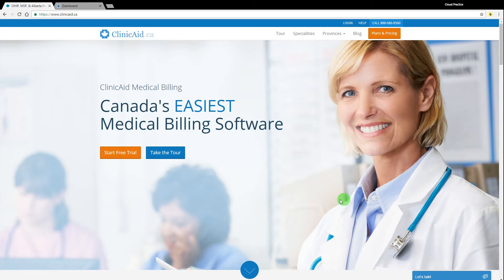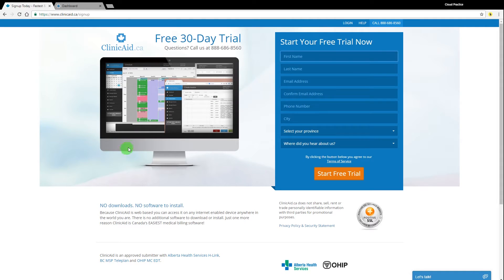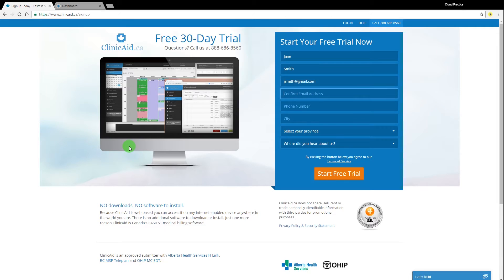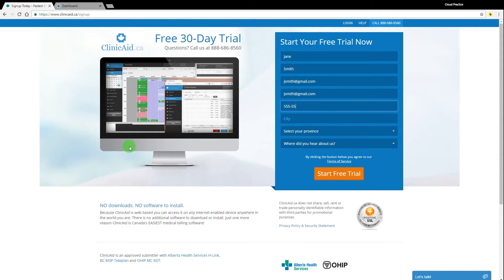If you don't already have an account, you can begin a free trial of ClinicAid simply by going to ClinicAid.ca, filling in your information on the signup page, and waiting for the email with your login details that will be sent to you shortly. Anytime you're using ClinicAid, we recommend using Mozilla Firefox or Google Chrome to ensure the best experience.